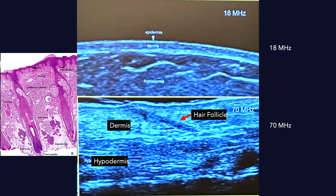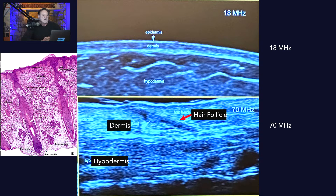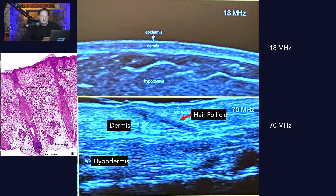Let's compare a 70 megahertz ultrasound of the skin with an 18 megahertz ultrasound. Ultrasound displays basically different shades of white and black — hyperechoic structures appear white, hypoechoic structures appear black, and the hair follicle falls somewhere in between.